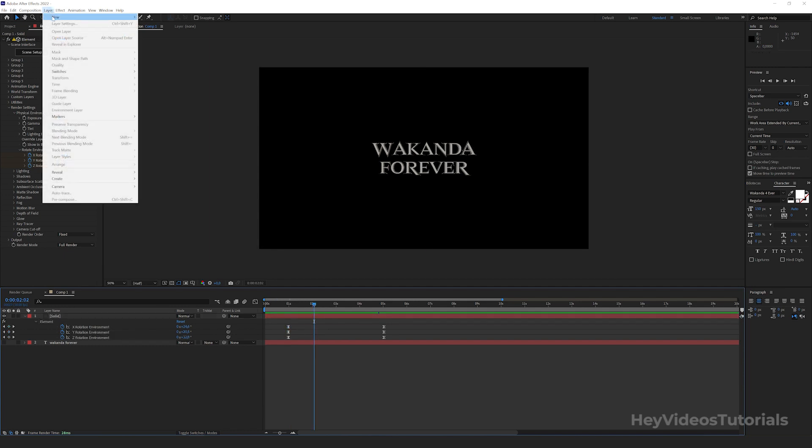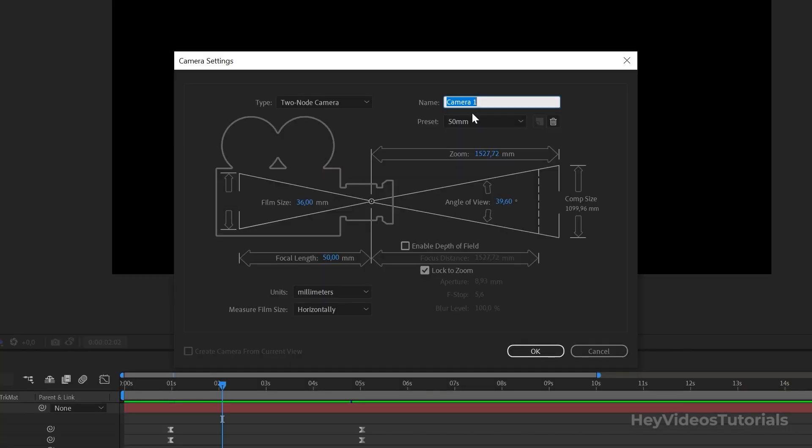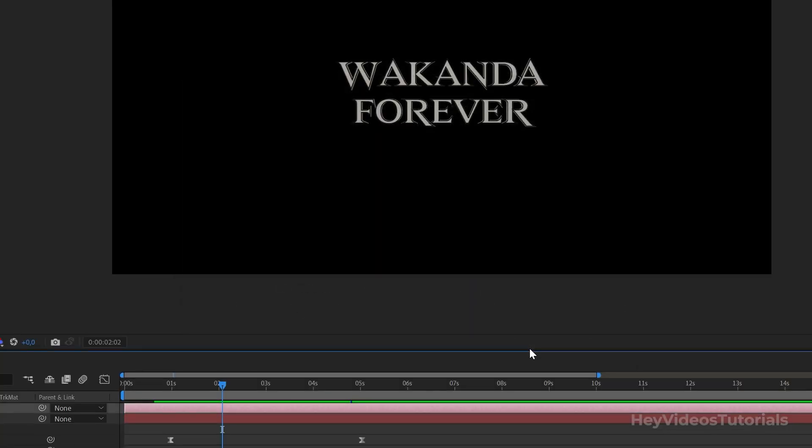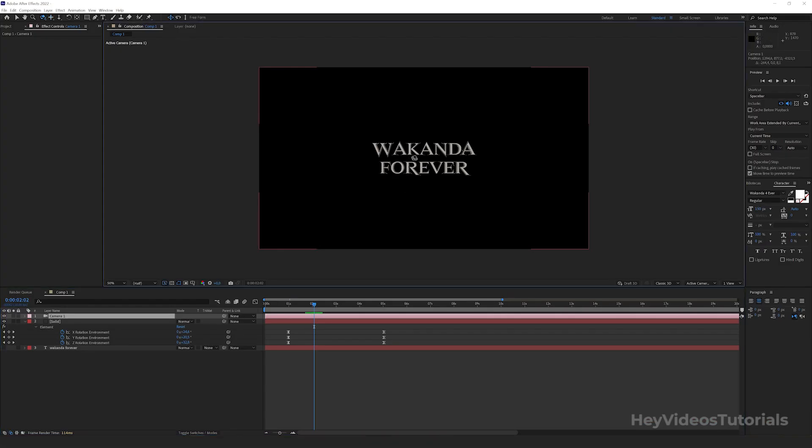Let's go to Layer, New Camera. Name Camera 1, Preset 50mm. Ok. On the keyboard, press the C key and see that you can change the camera position in several ways.